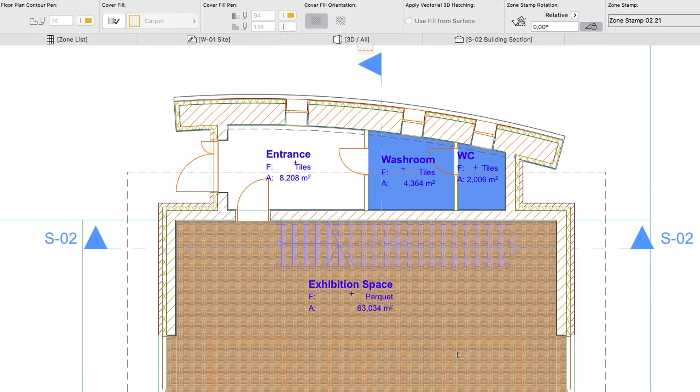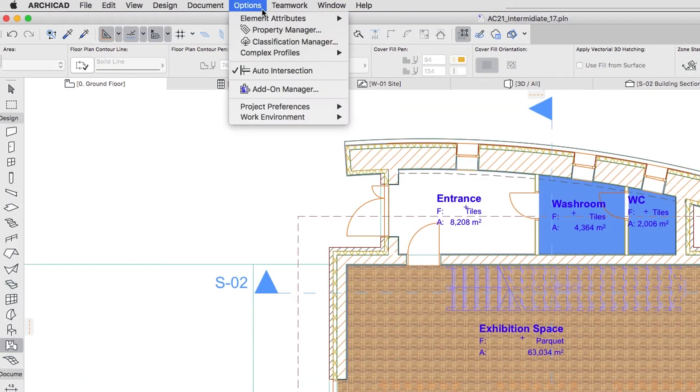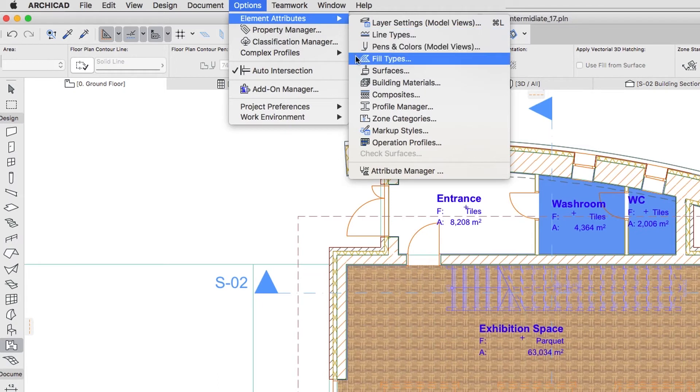There is no predefined tiling image fill in the file, so we will create our own for the small zones. Open Options, Elements Attributes, Fill Types.